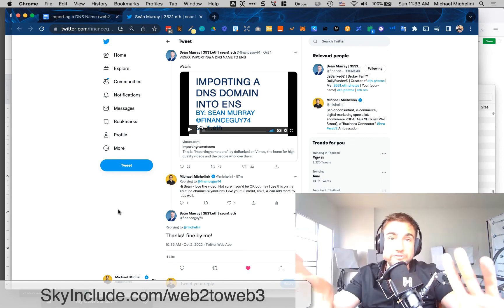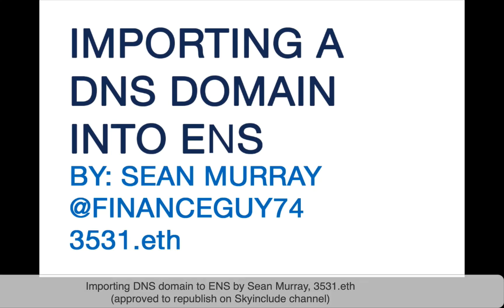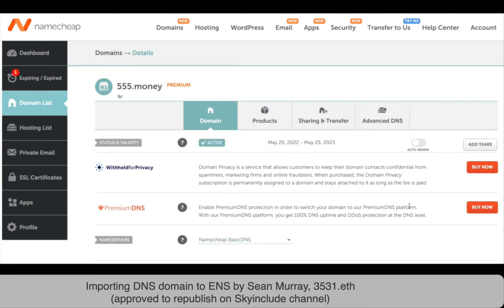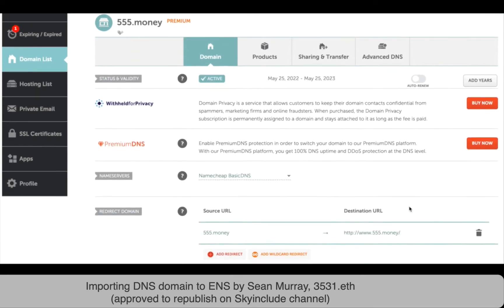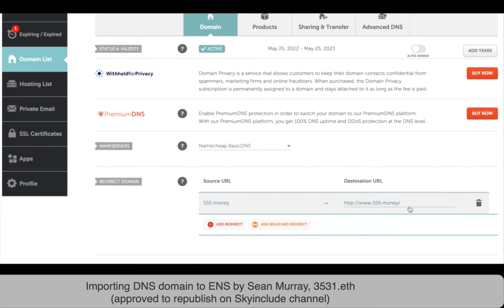You're going to go check out this video from start to finish. Right now we're going to import a DNS domain into ENS. We're literally going to turn a Web2 domain into Web3. I'm going to go into my Namecheap account. Namecheap is a registrar and I'm going to turn 555.money into an ENS name. I've already registered it and I own it, and I'm going to turn it into an ENS name.